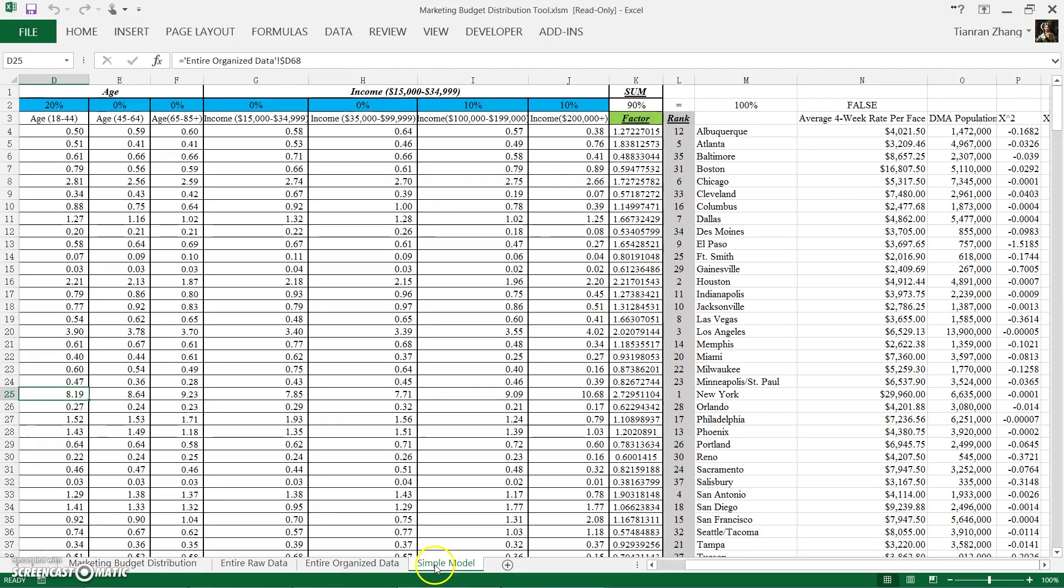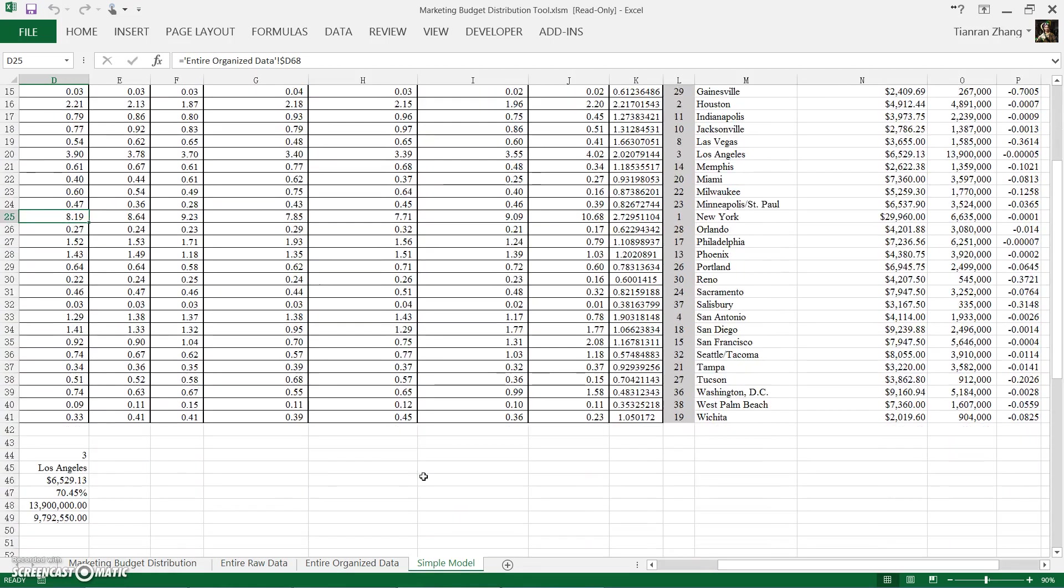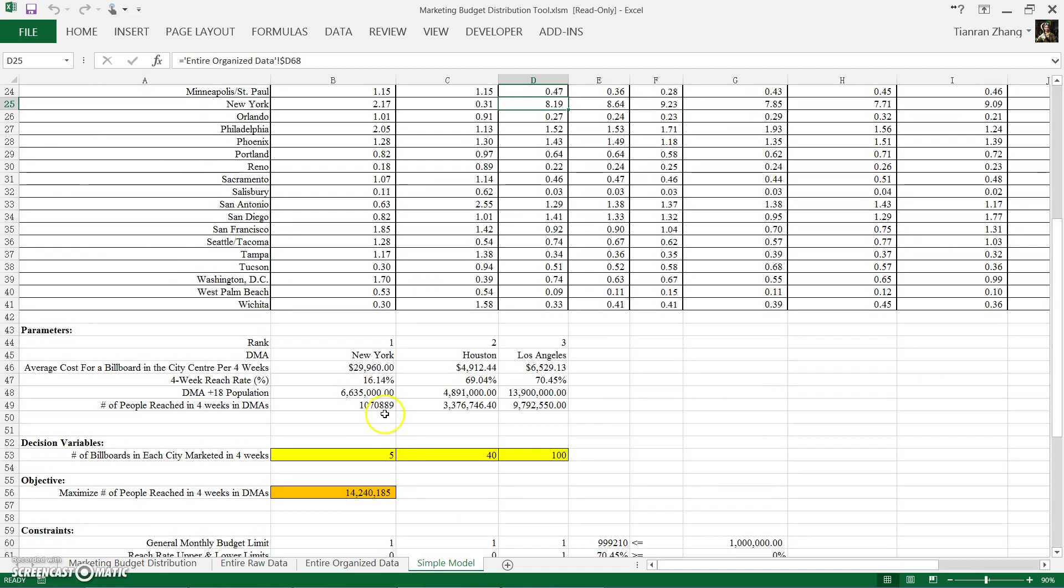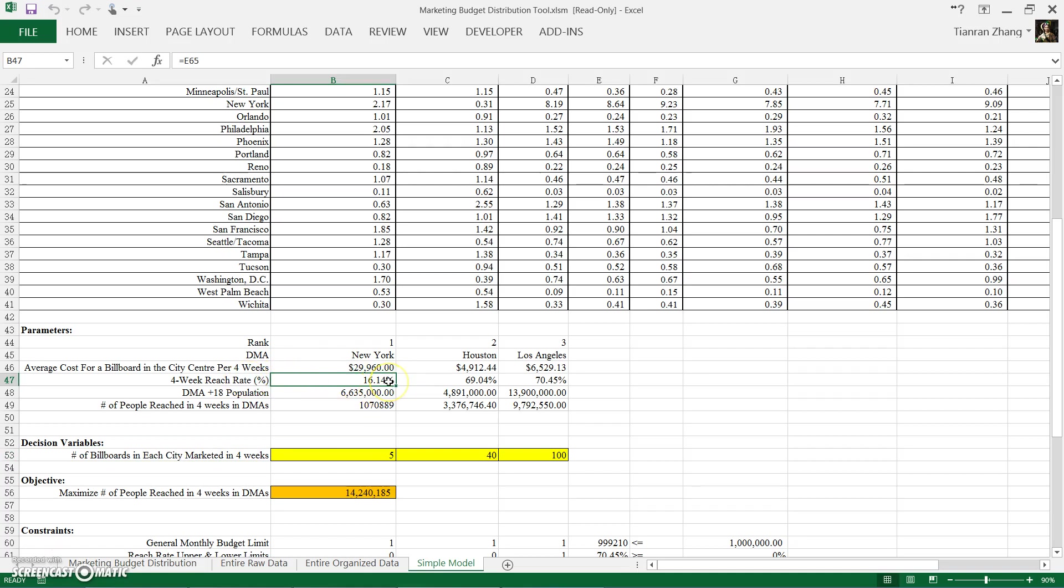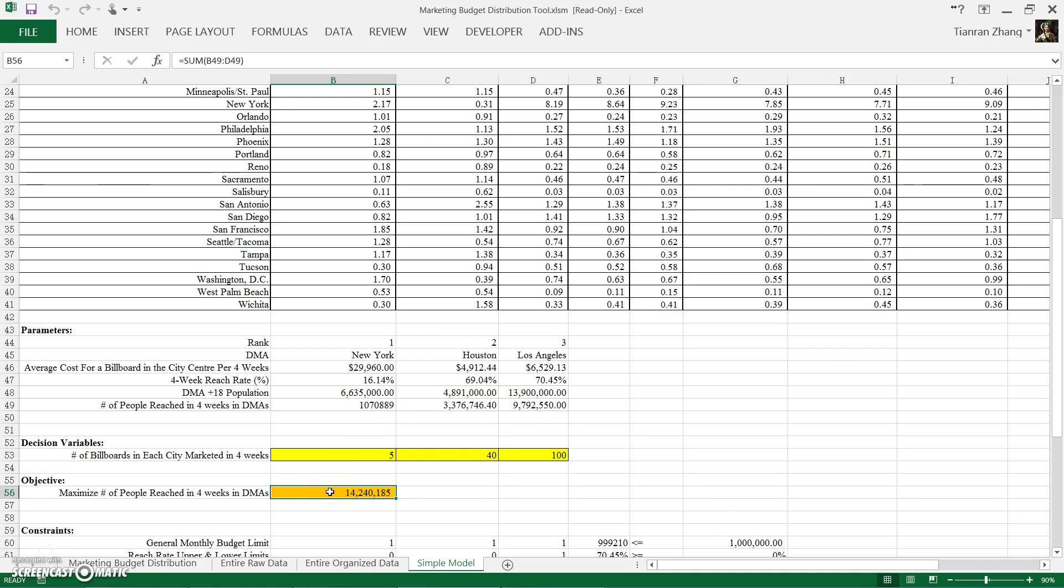Our decision variables are the number of billboards to be built in each city. And with the regression formula, we can get the reach rate. And since the reach rate is linear to the population, we just multiply them and we are able to arrive at the total population reached. We add those three together and we'll have the objective right here. And our goal is to maximize the total population reached here.